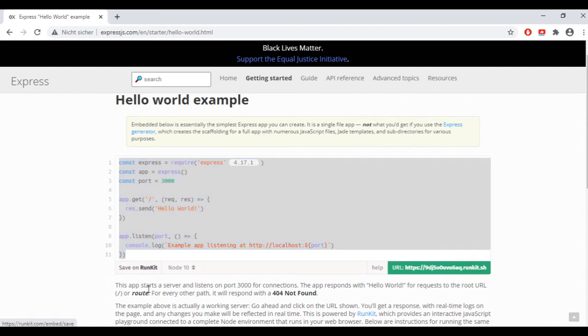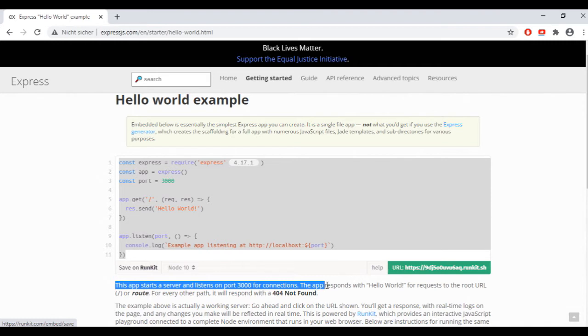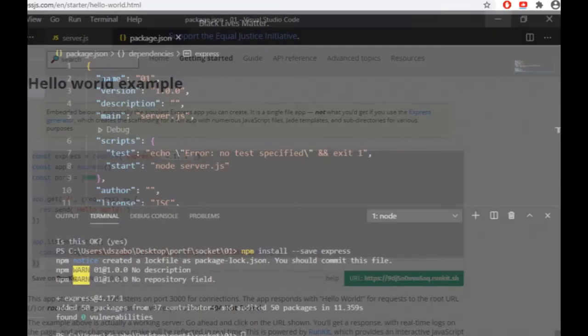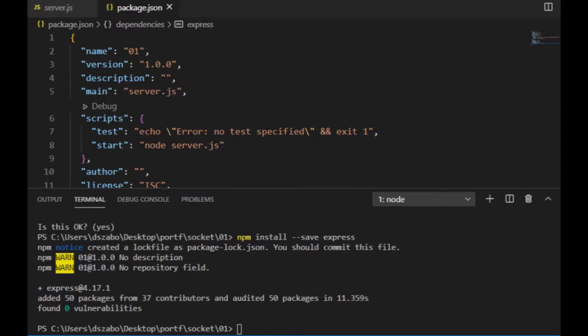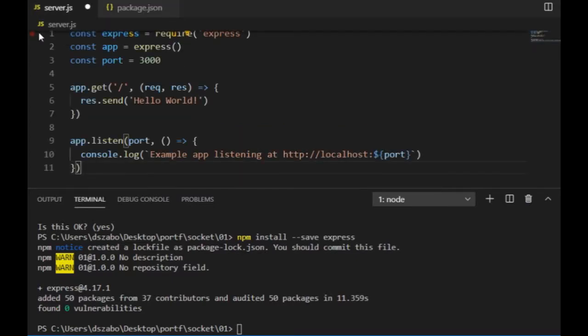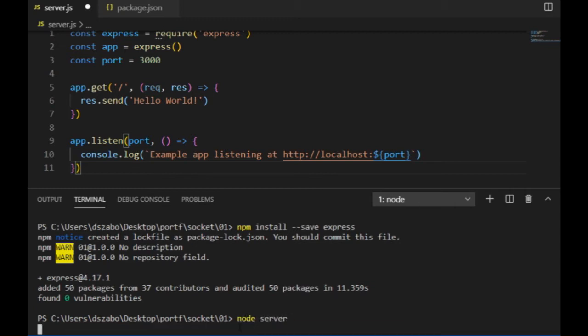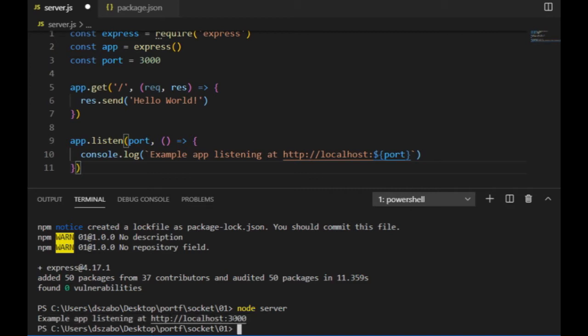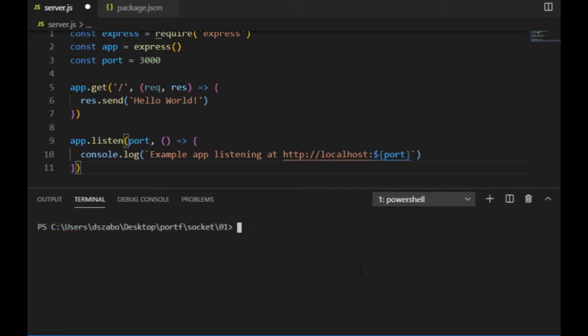And here it says that this app starts a server and listens on port 3000 for connections. The app responds with hello world for requests to the root URL. If I paste this in the server.js and run the code by typing node server in the console, then I can see the message example app is listening at port 3000. And this is how I start a local server using express.